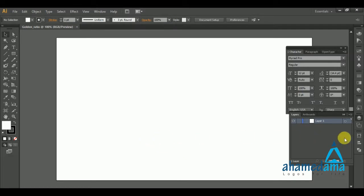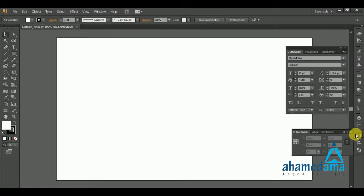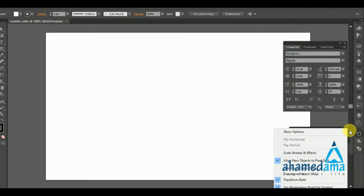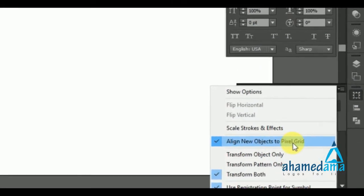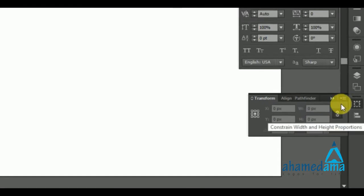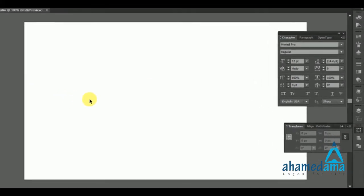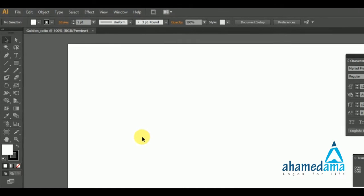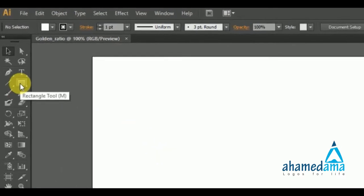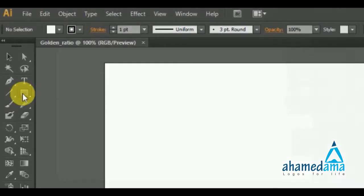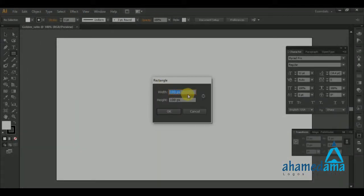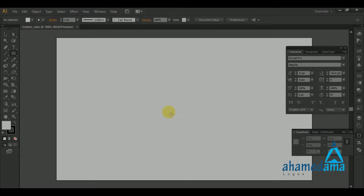Before we do anything, we need to change one tweak: when you are in document settings, uncheck 'Align new objects to pixel grid' — that's why we get a crystal clear alignment. Now the first thing is to click the Rectangle tool and make a rectangle of 20 by 20 pixels. Click OK and it will make a very small square.